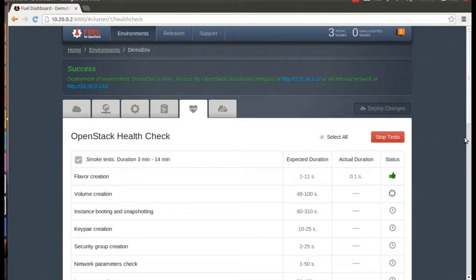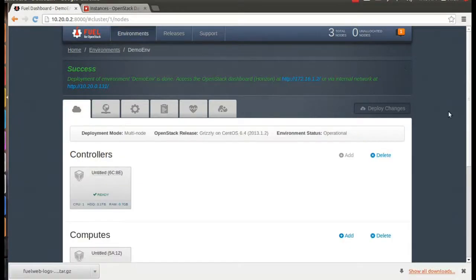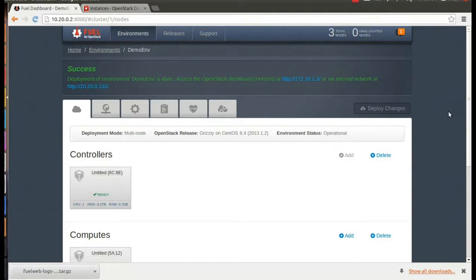These tests can take up to five minutes, so let's skip ahead again. There are a small number of tests that are always going to fail in a VirtualBox environment. And we haven't set up enough RAM in our compute node for the instance booting tests, as you can see here. But otherwise, all of our tests have passed, so we can go ahead and open the OpenStack dashboard itself.